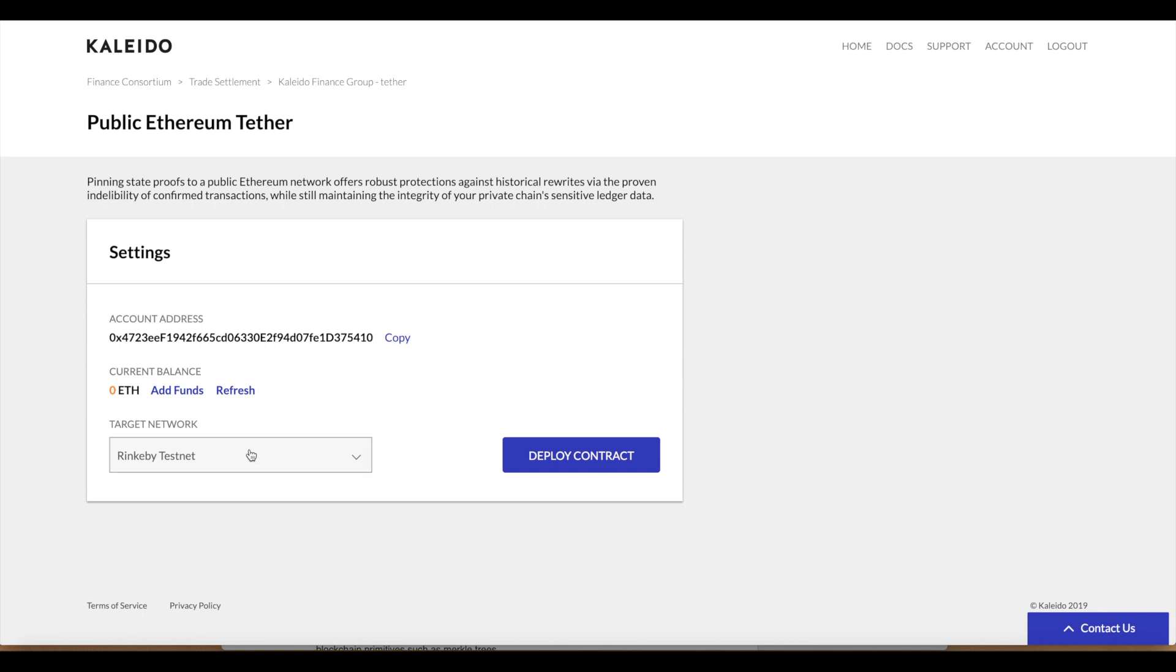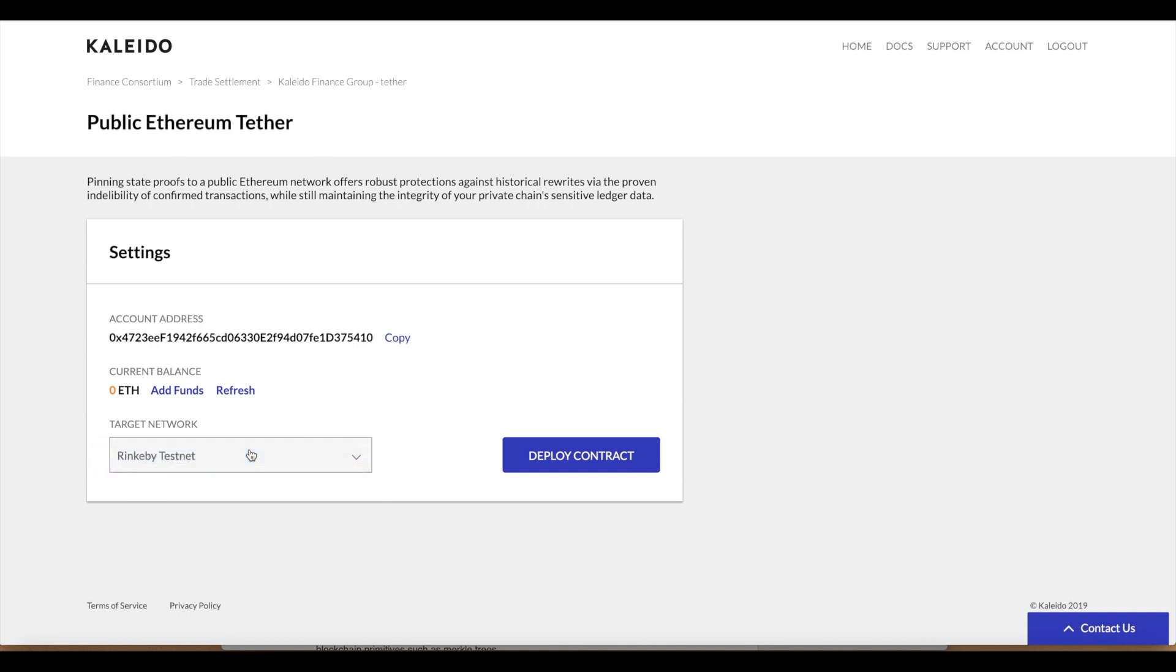We have our address generated and we see we have a balance of zero ether. Now we decide which network we want to target. We can choose between Rinkeby and the mainnet. We'll do Rinkeby in this demo since we don't want to use real ether. Now we need to fund this address on the Rinkeby network.